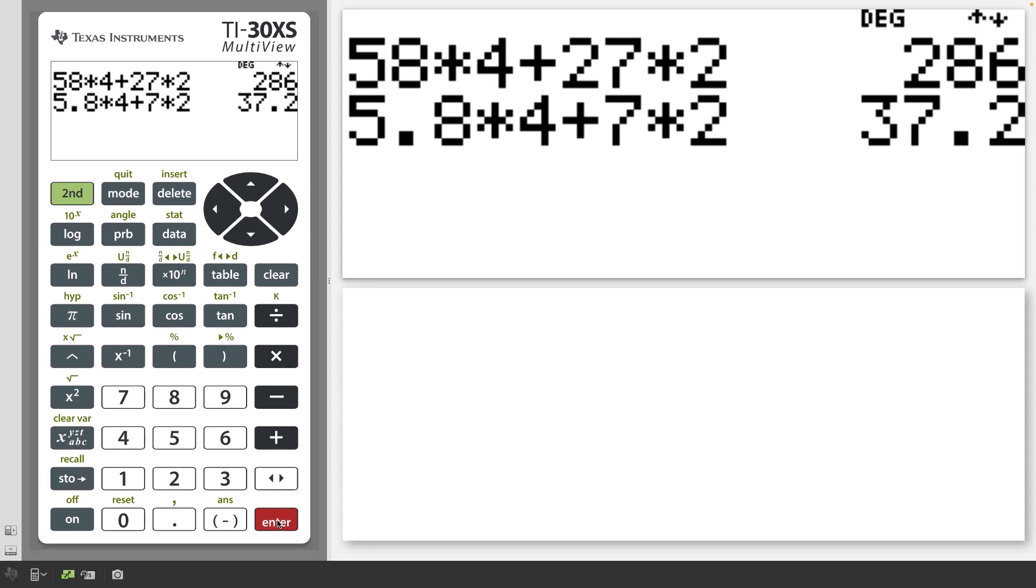You can also copy and paste a previous entry or answer to the denominator of a new entry. To illustrate this process, let's perform one more calculation.